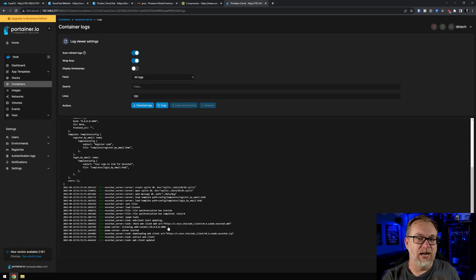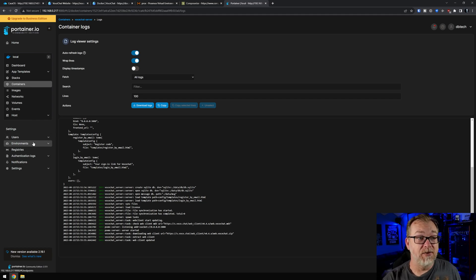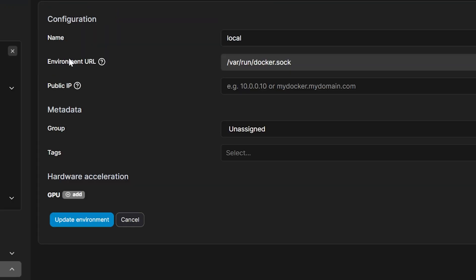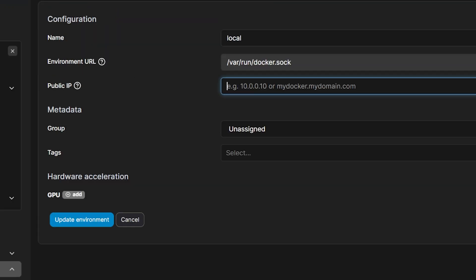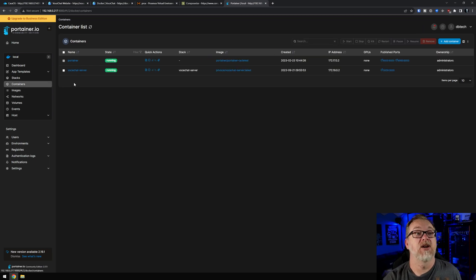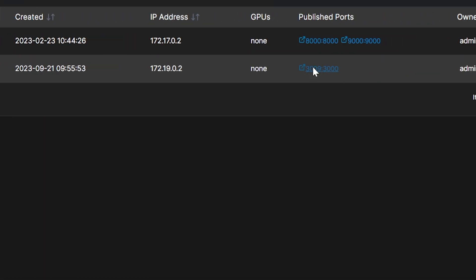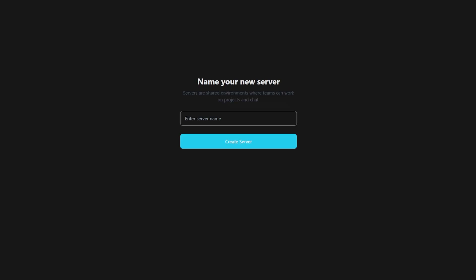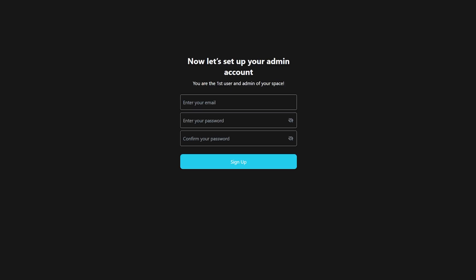Now we're actually on port 3009, but the container doesn't know that. So what we want to do next, if you haven't already, is come over to your environment variables in Portainer, click on Local, and put in the IP address of your Docker server. I'm going to put in this 192.168.0.217 address. Now that's updated, we're good to go back to my containers. Here's our Vose Chat Server - I'm going to click right there. Now we can start. I'm going to give my server a name - I'm going to call this DB Tech Demo, because I'm super creative like that. We're going to click on Create Server. Now I'm going to enter my email address and my password twice, and then we'll click Sign Up.